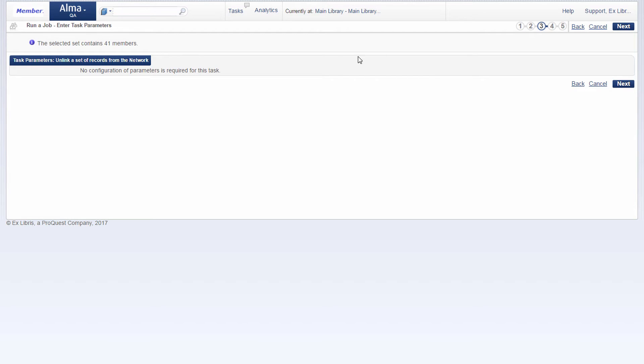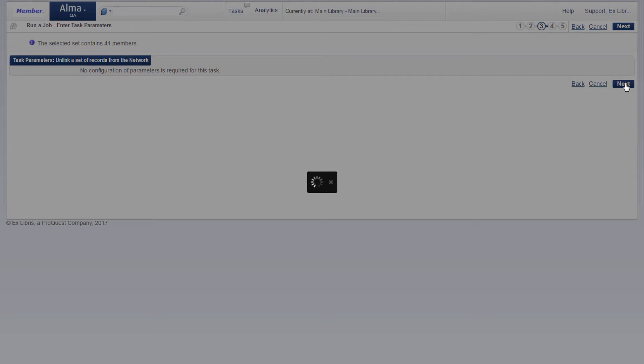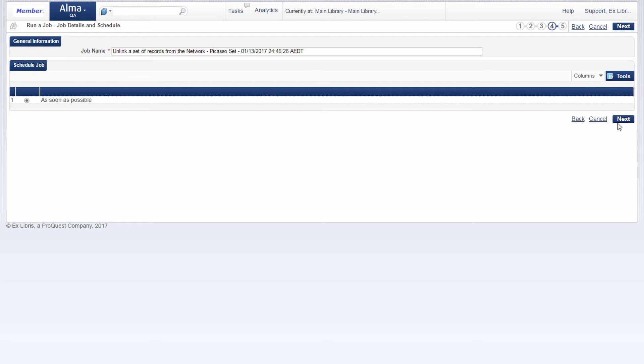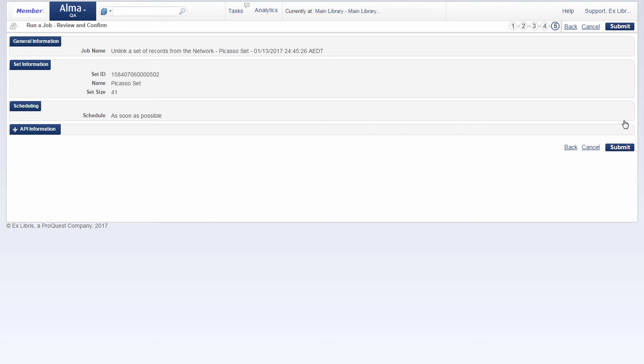And no parameters need to be filled in, next. And job is scheduled as soon as possible, next.